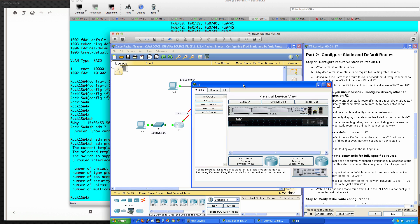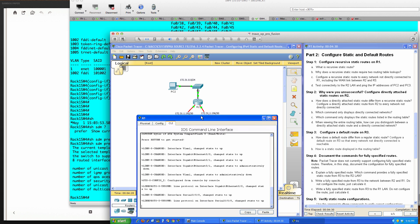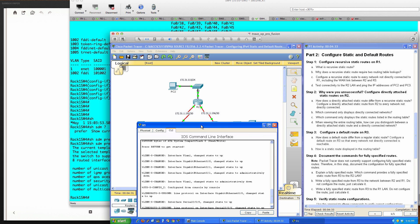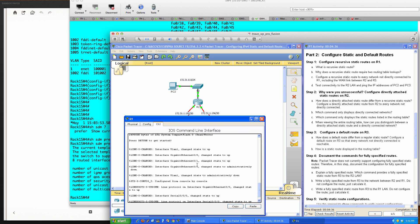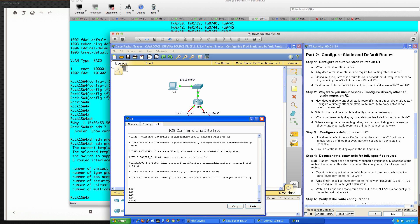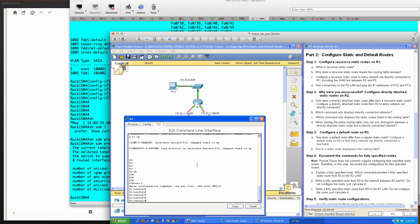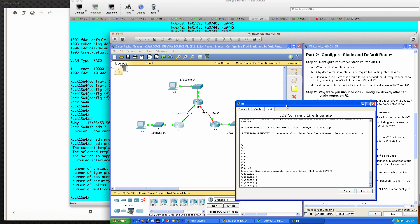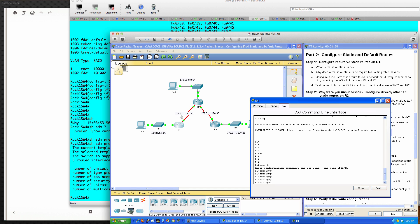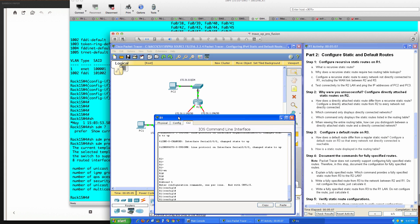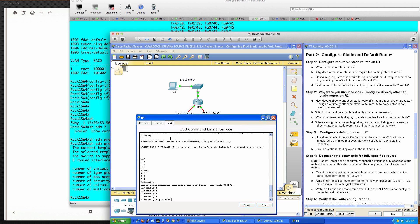Let's go ahead and pull up router one. We're in user exec mode - we'll go to privilege exec and then to global config. Let's configure a recursive static route to every network not directly connected to router one. We can see that two networks are directly connected, but these three networks are not, so let's go ahead and put in our recursive routes.